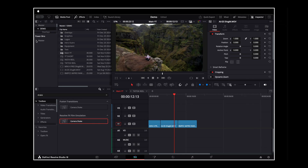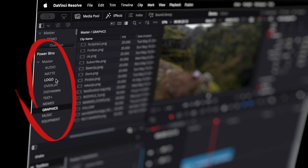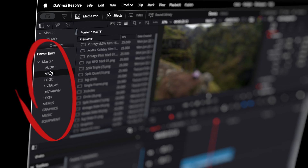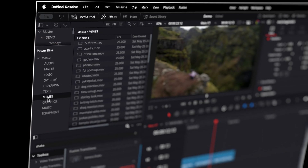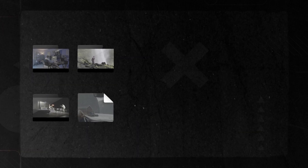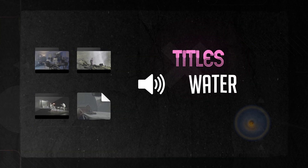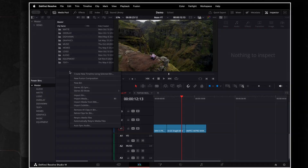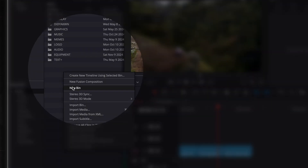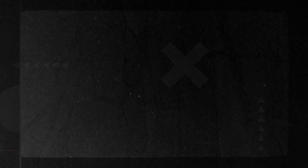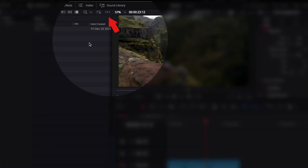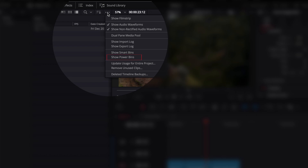My most used feature on this list is definitely Power Bins. It's essentially a fixed library built right into your workspace. I use it to store my most frequently used clips, audio effects, or other stuff I use mostly. You can create as many folders and subfolders as you need to stay organised. To enable Power Bins, click on the three dots in the media pool and select Show Power Bins. Must-have feature for every editor.